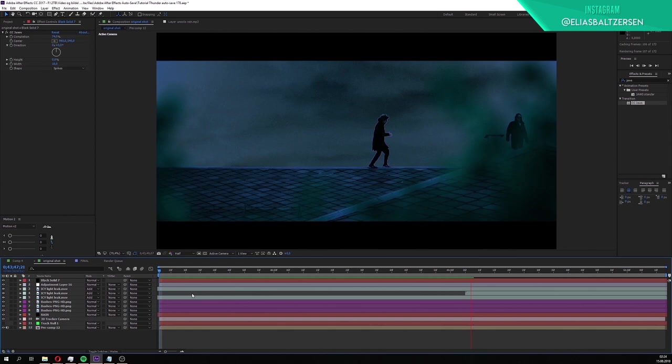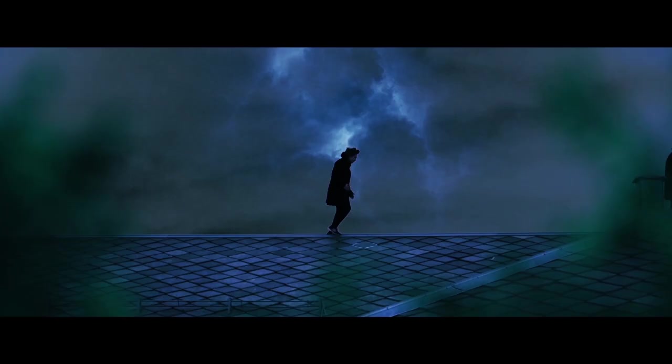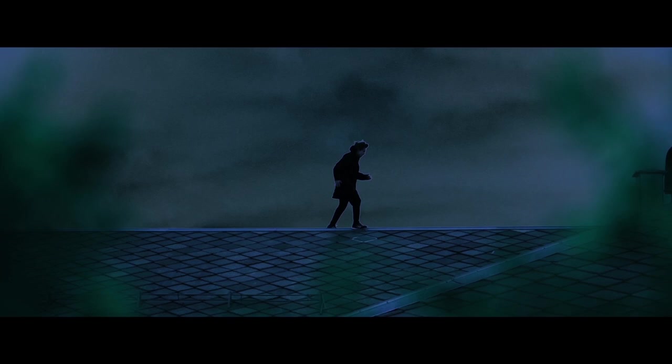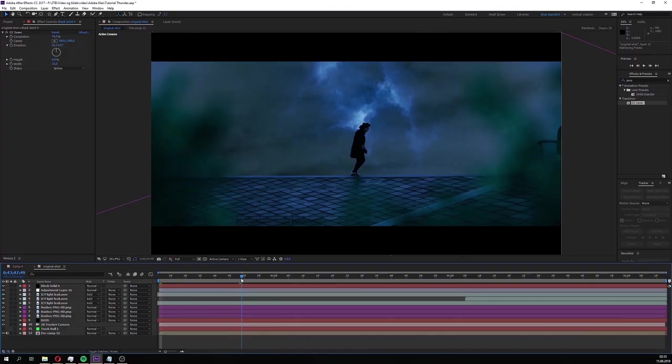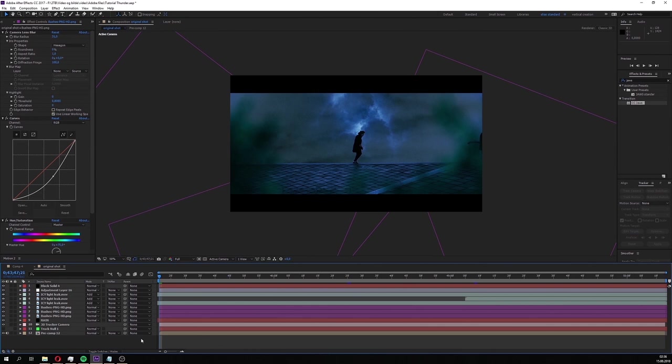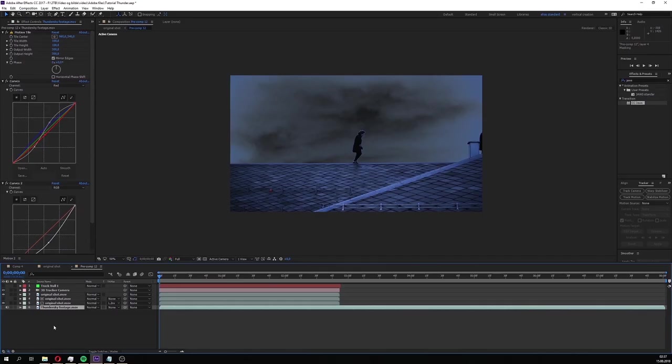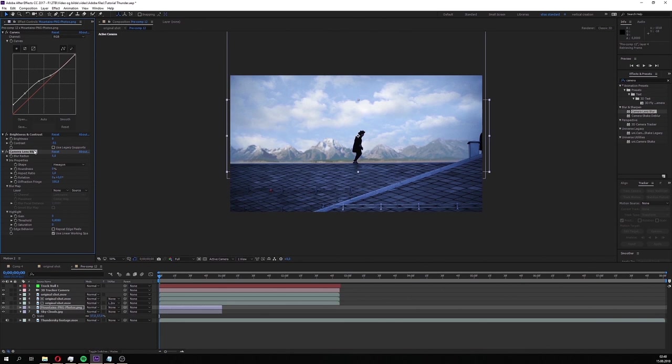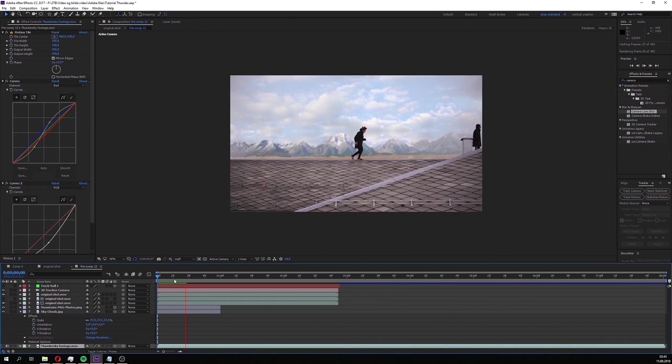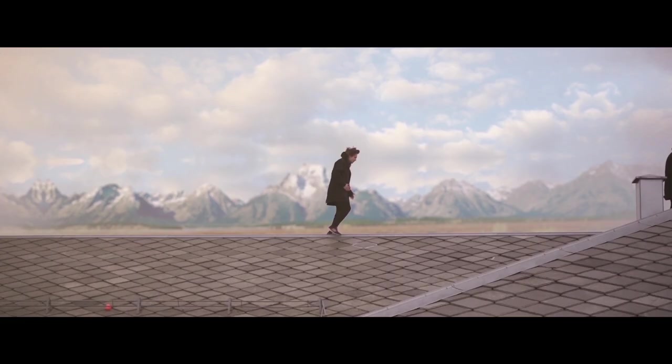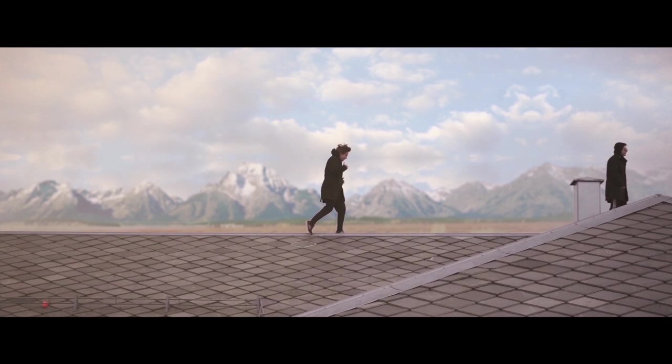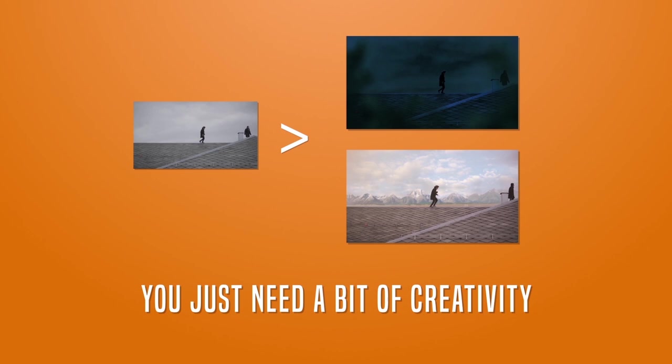The video is now done. Let's take a look at how it turned out. Isn't that amazing? The possibilities are endless with what you can do with compositing. We took a boring shot and made it way more interesting. Making a thunderstorm isn't the only thing you can do with this footage. Let me just quickly show how I can change the mood of this footage in a few minutes. You see? There are no limits to what you can create, you just need a bit of creativity.